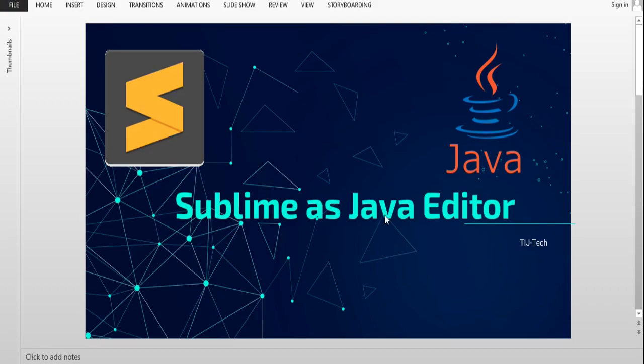Hello and welcome everyone. Today in this session I'll be teaching you how to integrate Java in Sublime — how we can use Sublime as a Java editor. There are lots of editor software, some heavy and some lightweight. Most people prefer lightweight software, and one of them is Sublime. The question is how we can compile and execute Java programming files in the Sublime editor.